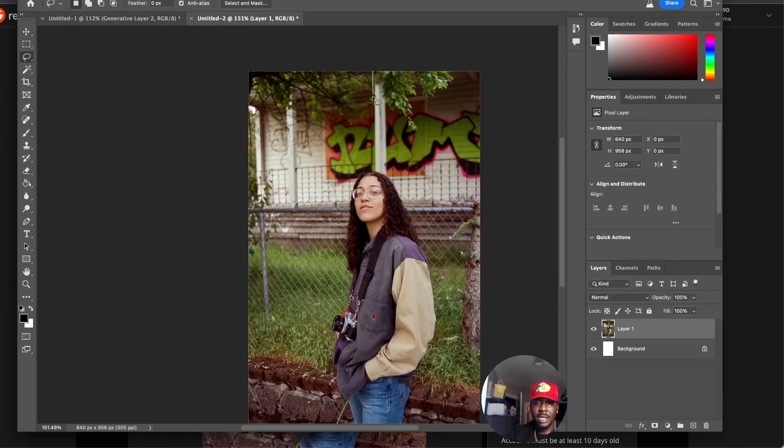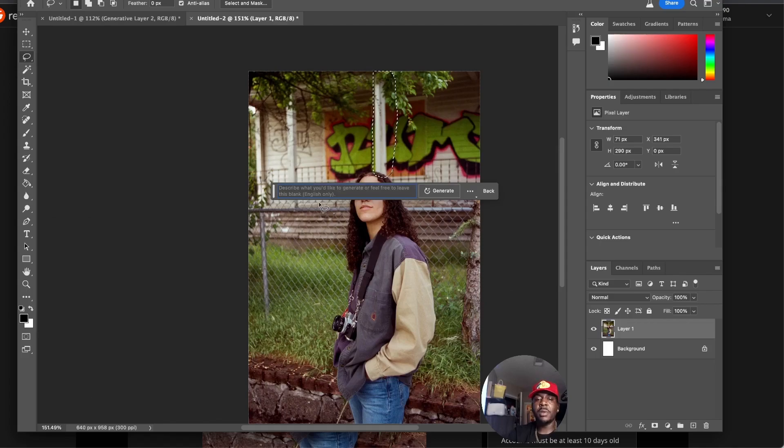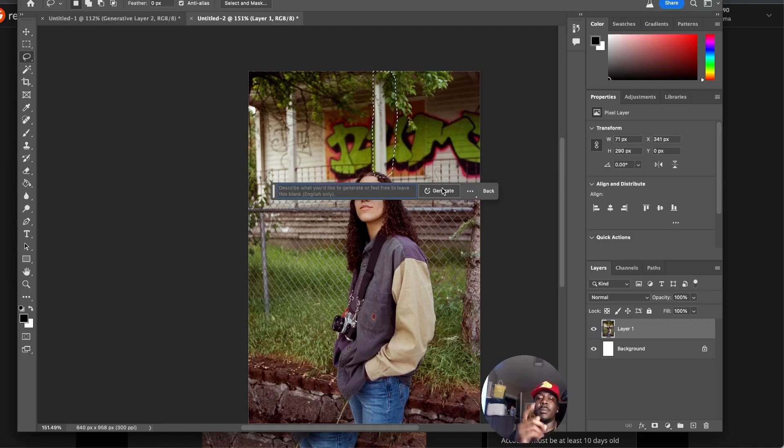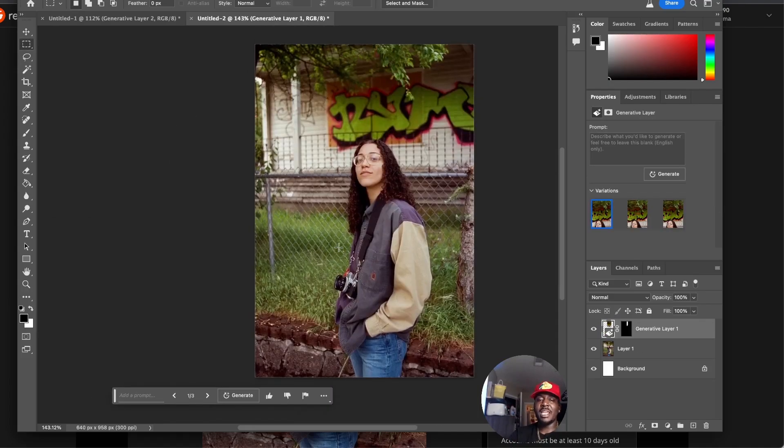We're going to come over here and use the lasso tool this time. I'm just going to select this pole and I'm going to hit generative fill, but I'm not even going to put anything in there because the way this tool works - if you're familiar with Photoshop, you're familiar with Content Aware tool, but it is not as good as this. Watch this.